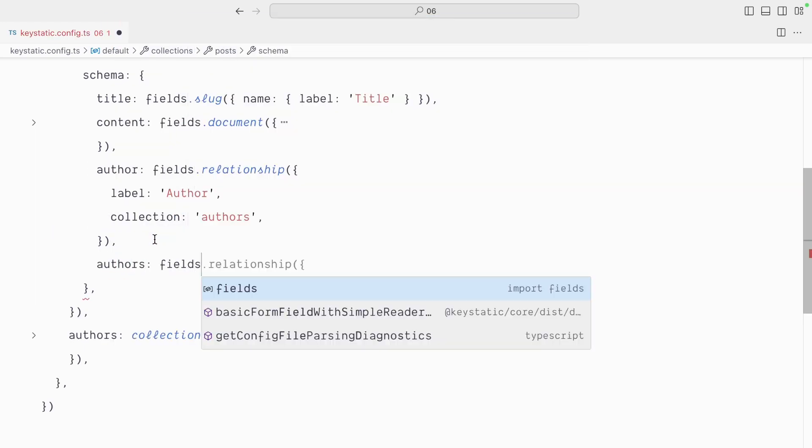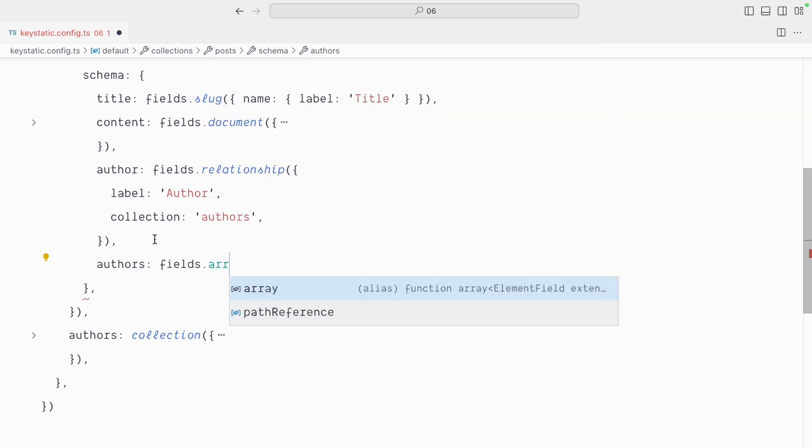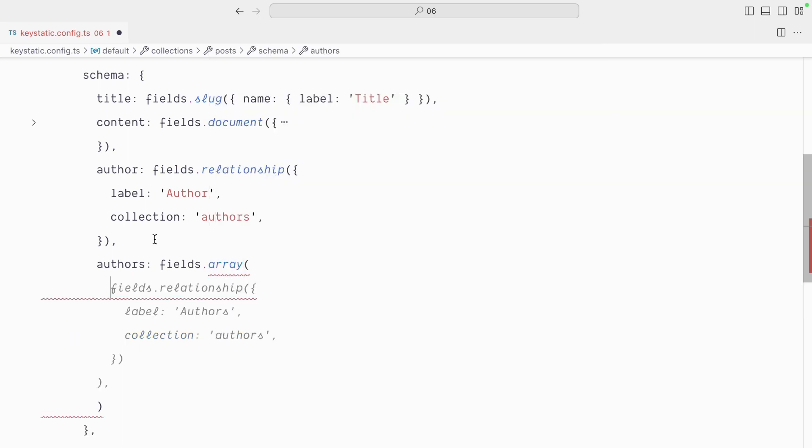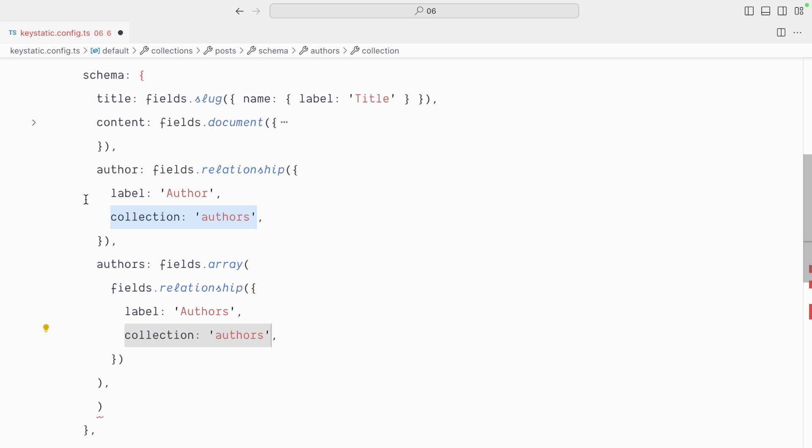And here we'll use fields.array and inside of it, as Copilot is suggesting, we will have our fields.relationship. The label is authors with an S and the collection is authors exactly like we had before, but we've wrapped our relationship field inside an array field.